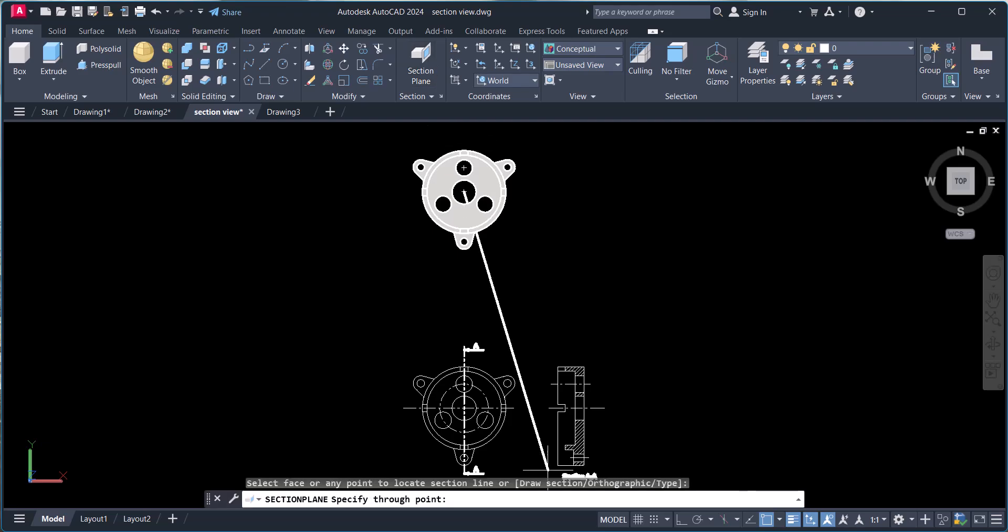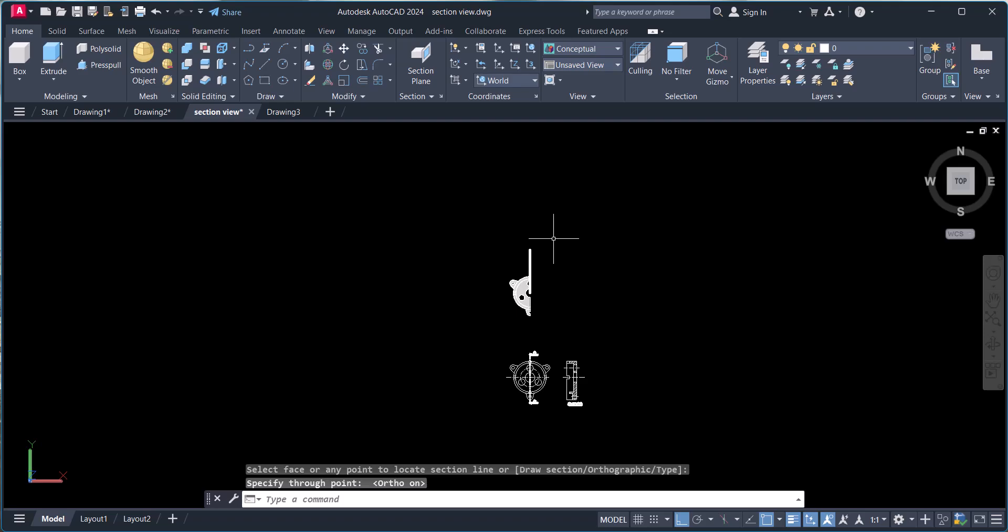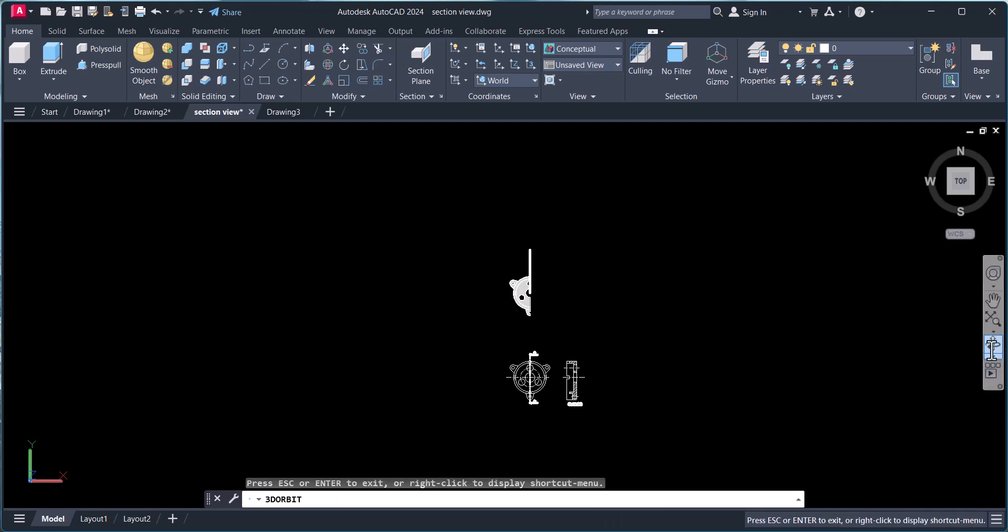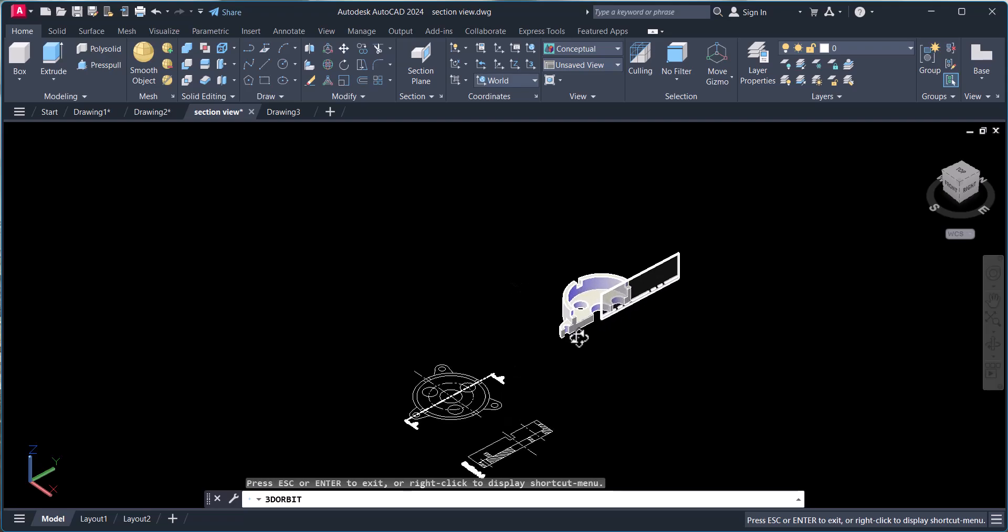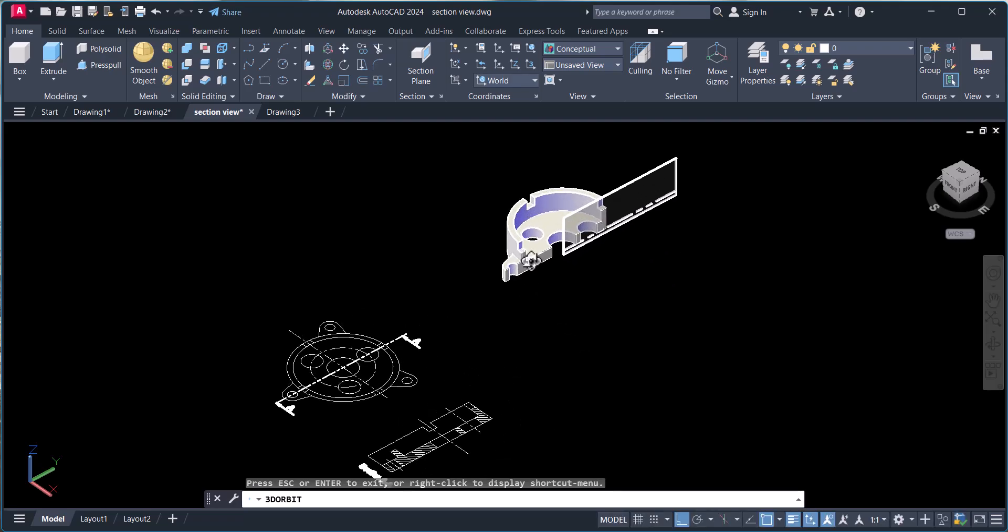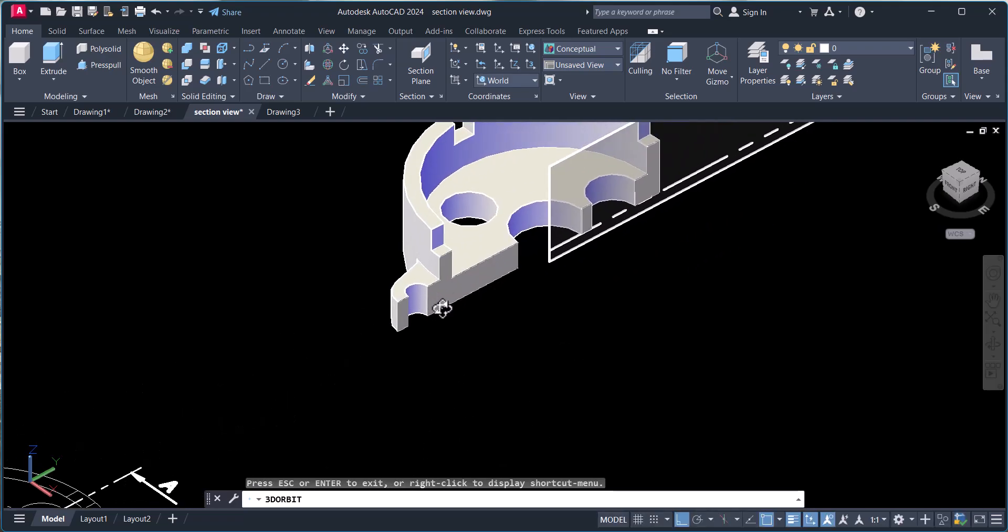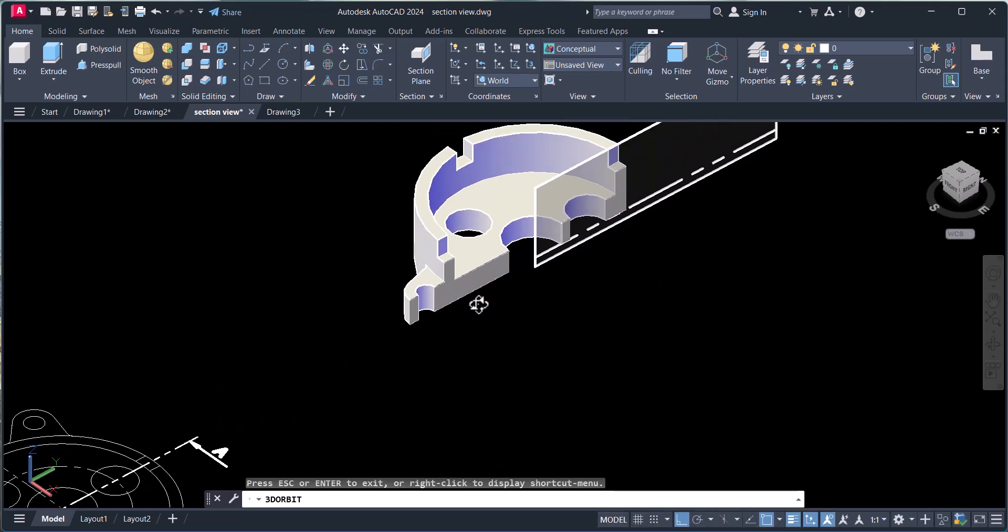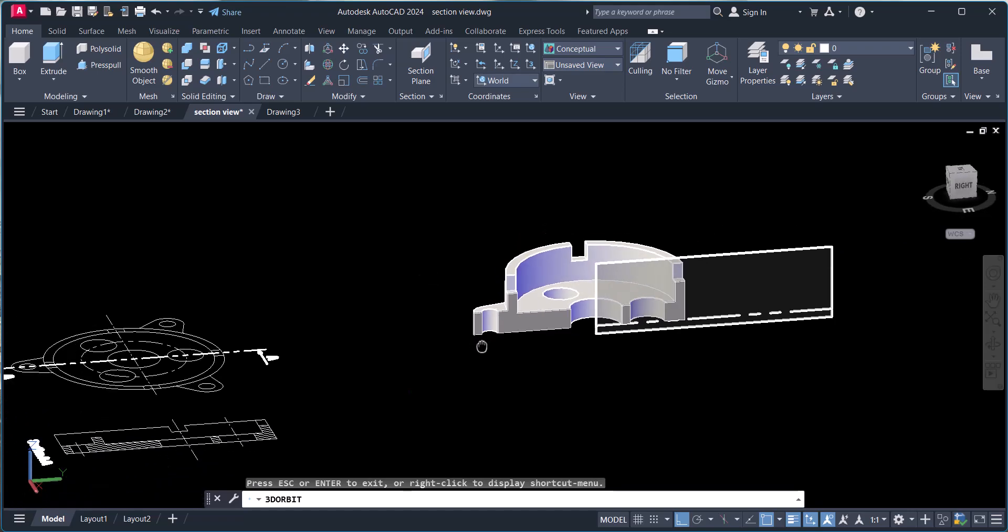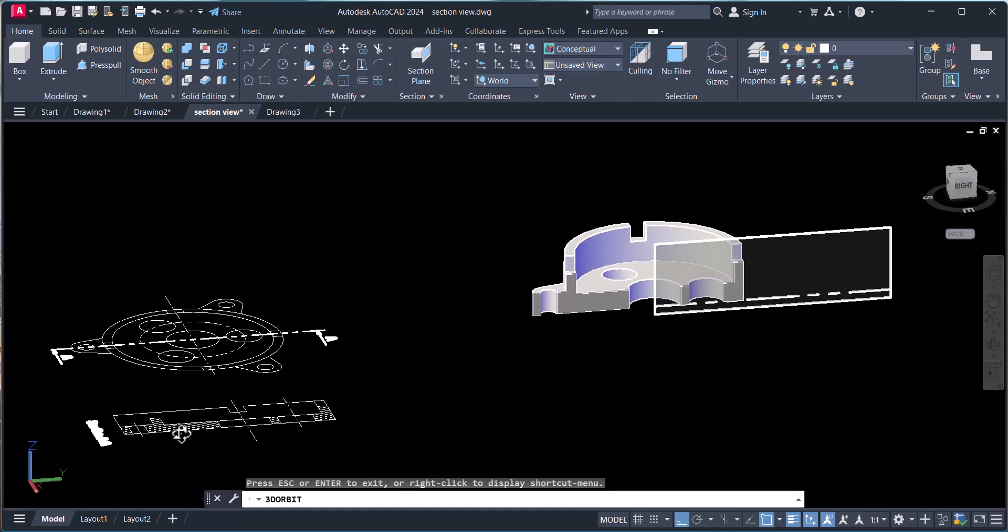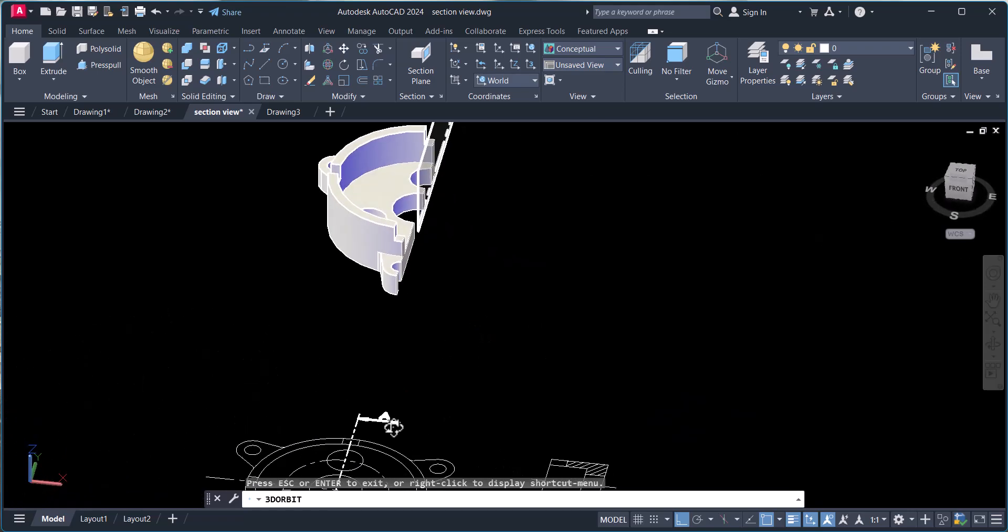I will cut it that way, you can see here. This is the section what we got, this one. So this is the section line.